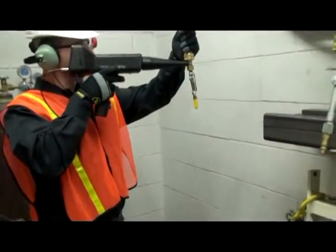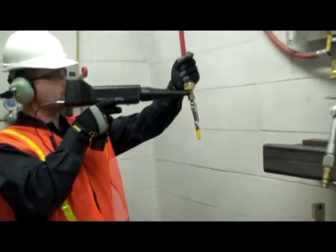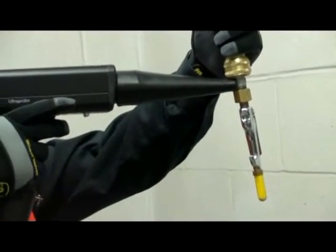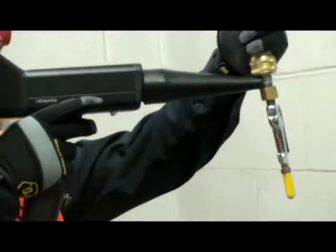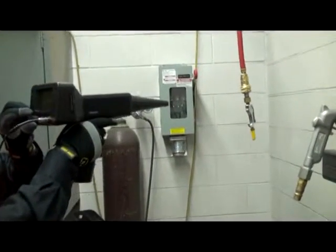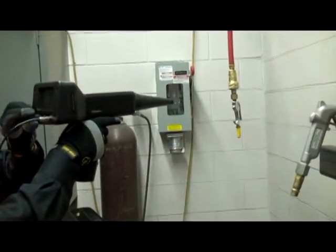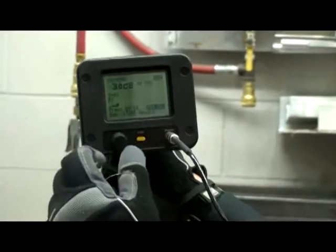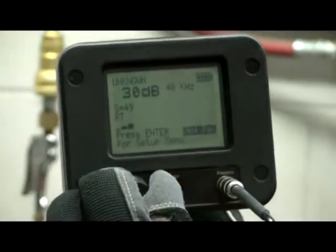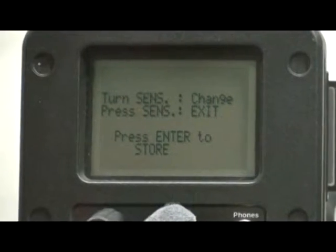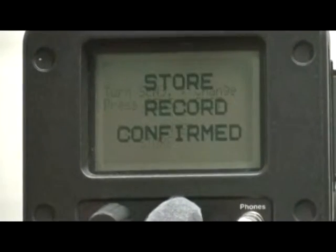Confirm by sealing the tip of the rubber probe against the leak site. To measure the leak, move the tip of the rubber probe 12 to 15 inches or 30 to 38 centimeters away from the leak. Bring the instrument into range, press the yellow enter button to store, and you'll see a confirmation of your reading.